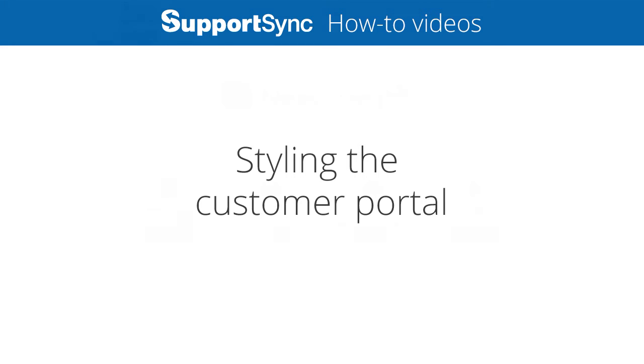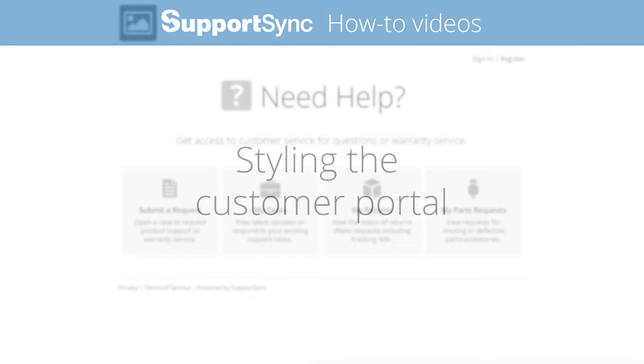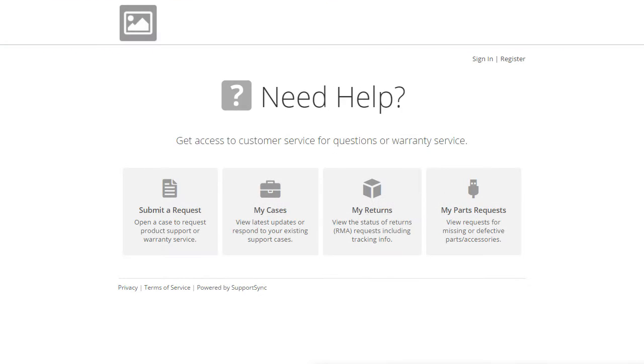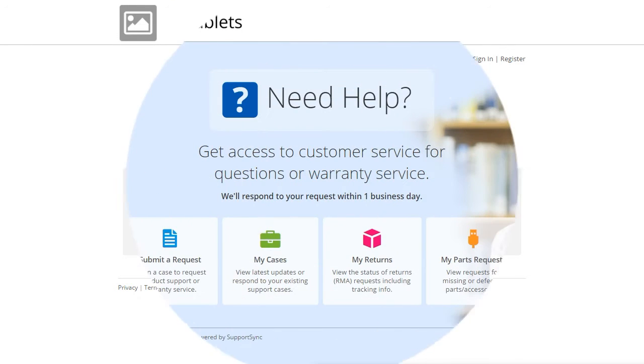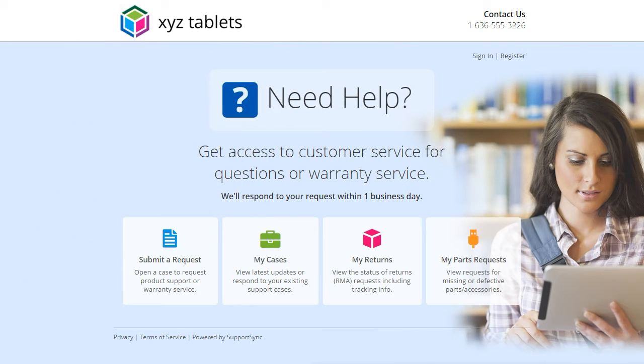SupportSync's Customer Portal can be styled to match the visual identity of your brand. You can also add information about your business and support policies.